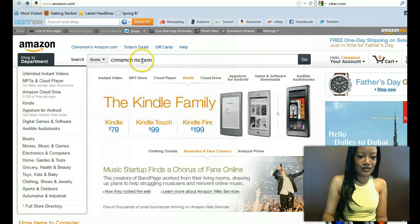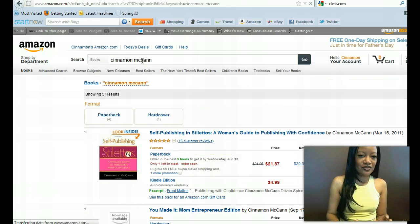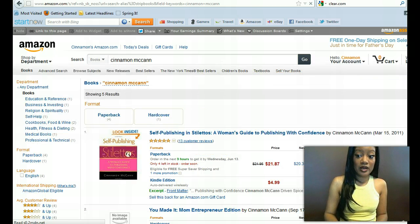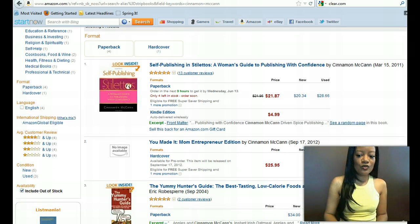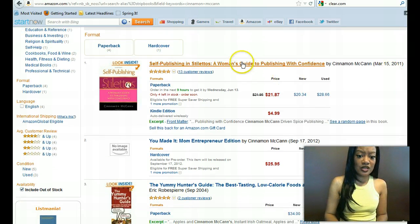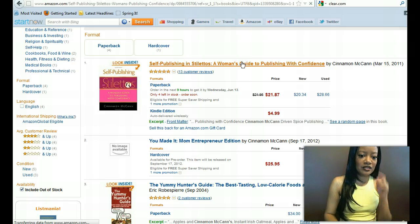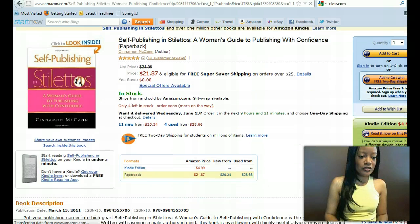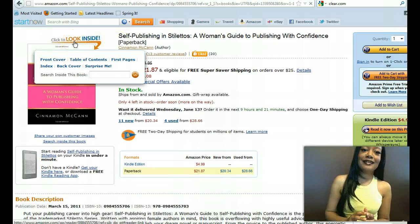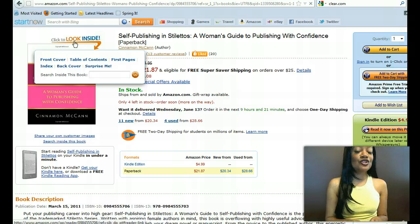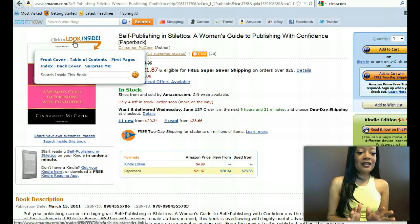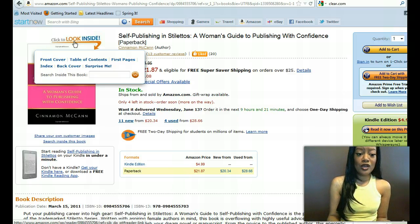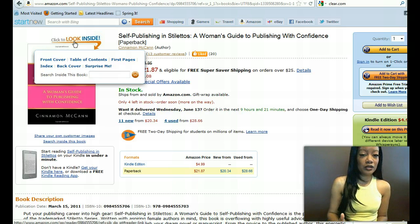Let me go ahead and cue some things up. I did some of the procedure already, but I'll still walk you through the whole process. In case you're wondering what the Search Inside feature is, let me show you quickly. This is one of my books, Self-Publishing in Stilettos, and as you can see it says 'Click to Look Inside.' This is what you want, because if people are shopping and they don't know you, they want to see what you're about before purchasing, and this feature really, really helps.